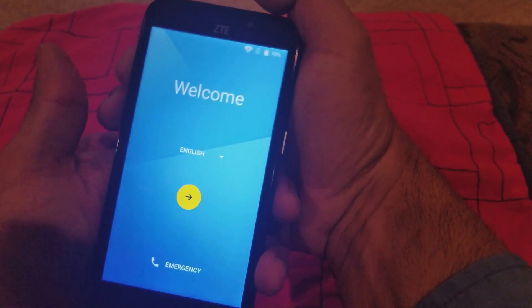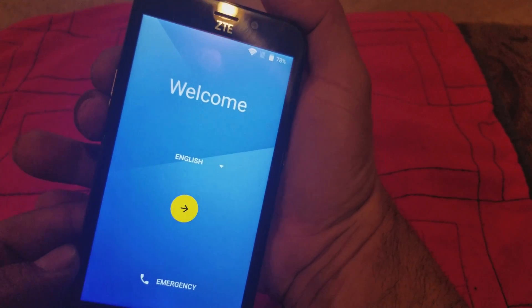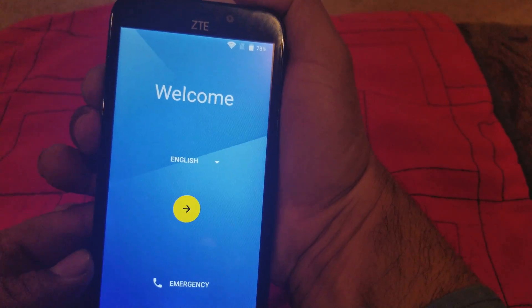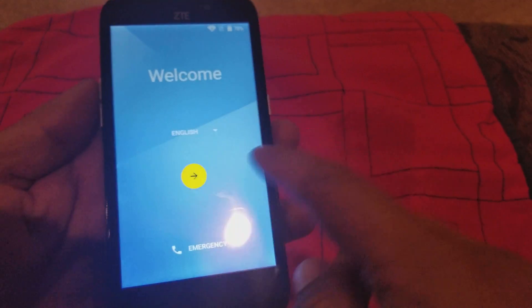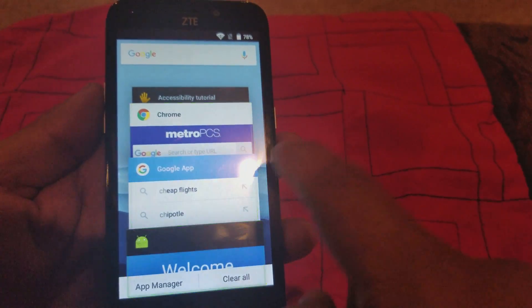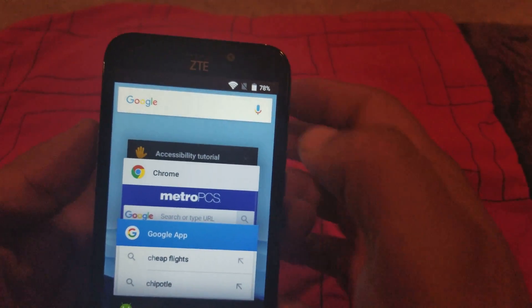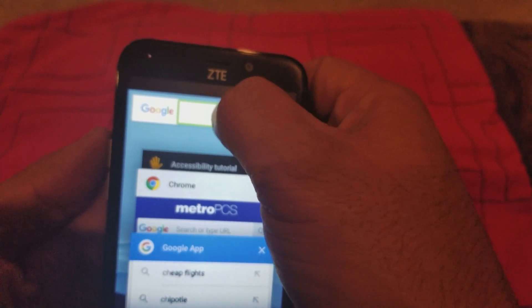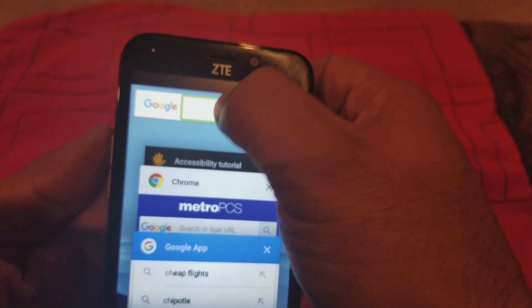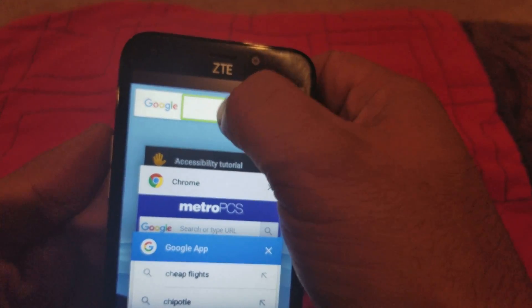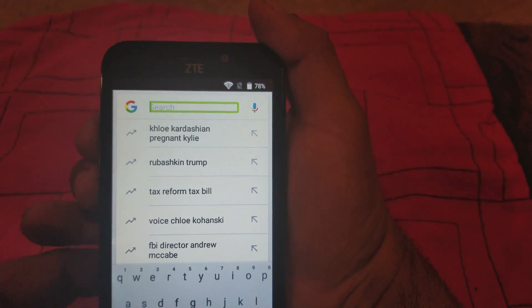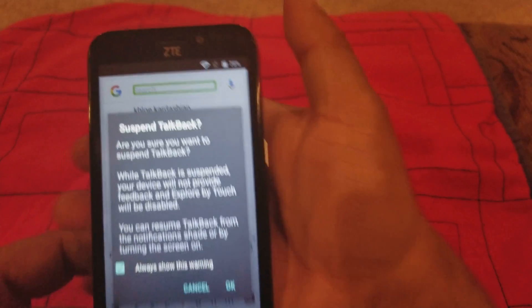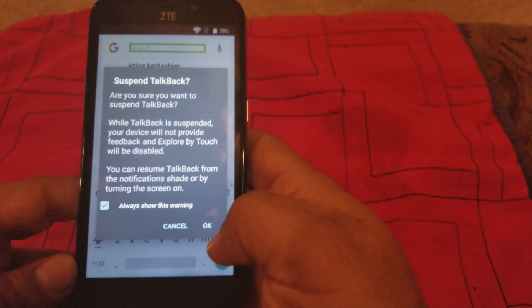We got it — turn on TalkBack. We're gonna turn that on; it has to be on so we can get in there. We're gonna go to Google again. Google search — showing text. We're gonna suspend TalkBack again so we can get that out of the way. TalkBack suspended.